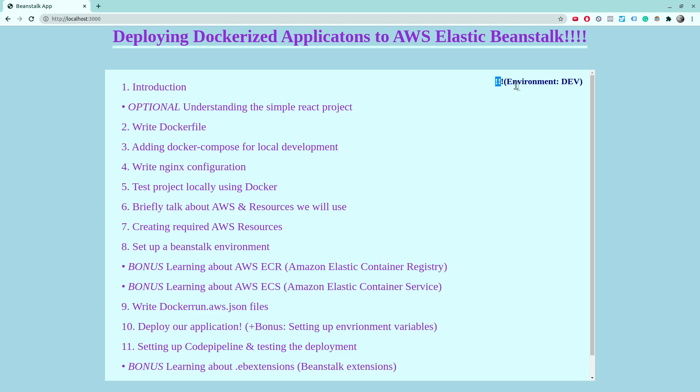That's it for this video. In the next video, we'll be setting up Nginx configuration so that we have another service that we can add inside a Docker Compose file and see how the services play together, and also learn the basics of Nginx. See you then.